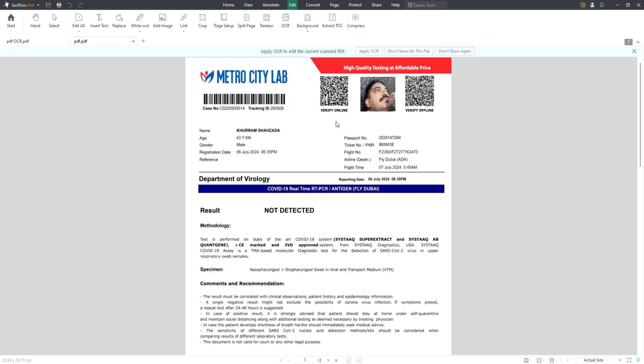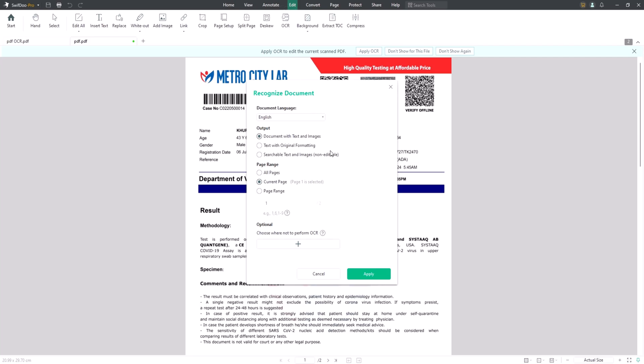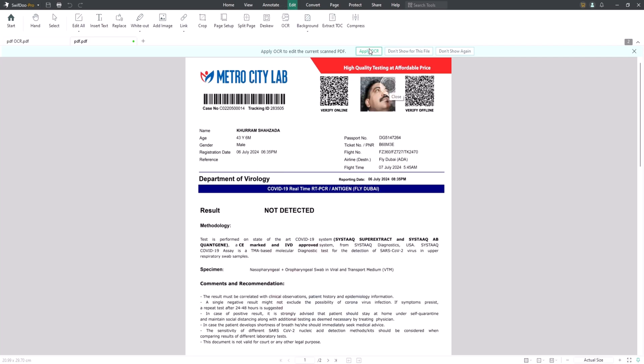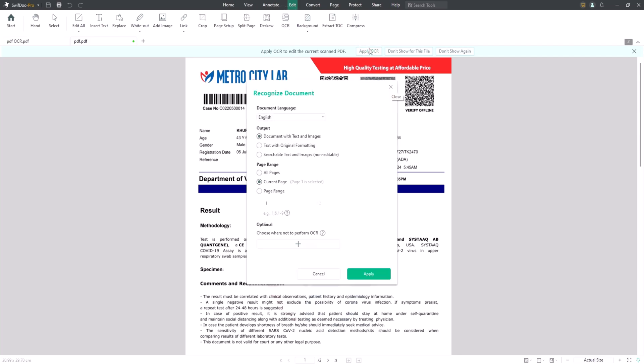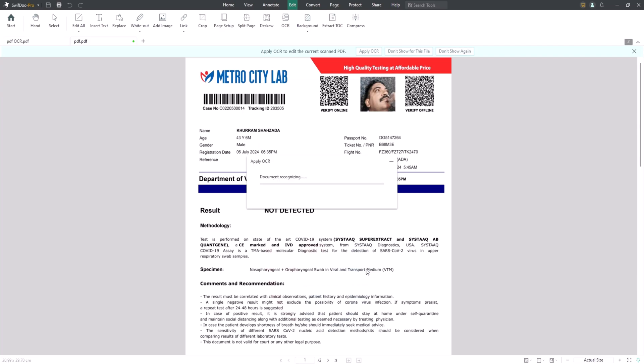An OCR feature is offered to make a scanned PDF searchable or editable by clicking OCR in the edit tab. You are allowed to recognize the text and convert this scanned PDF to an editable one. Meanwhile, you can specify the area where OCR is not performed.